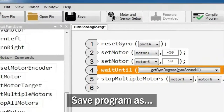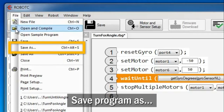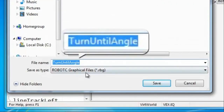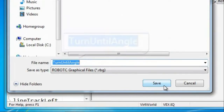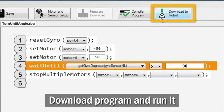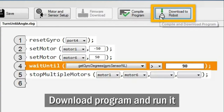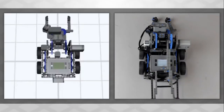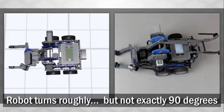Save your program as Turn until Angle. Download your program and run it. The robot turns roughly, but not exactly, 90 degrees.